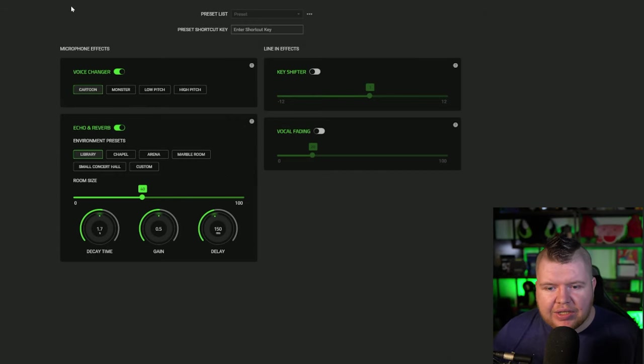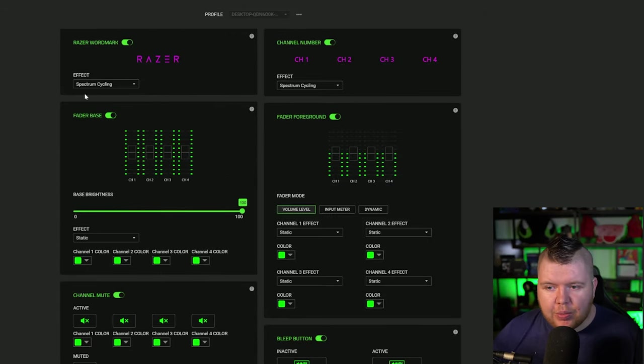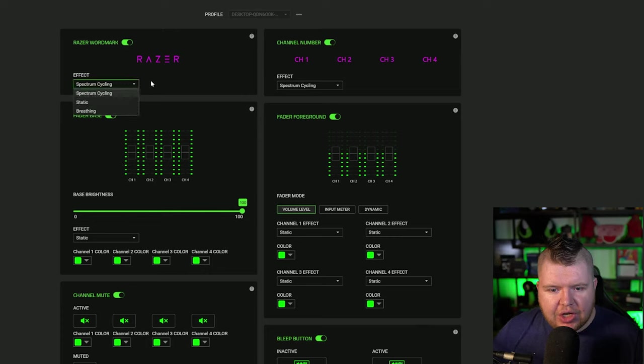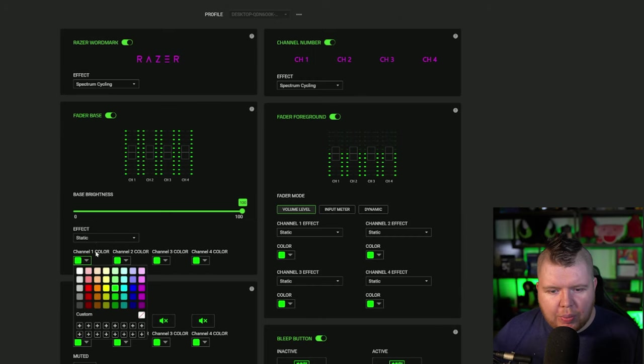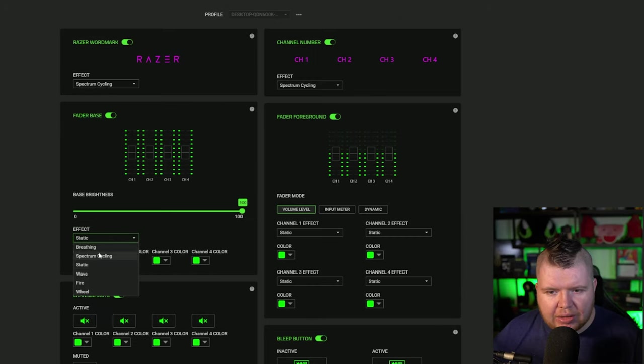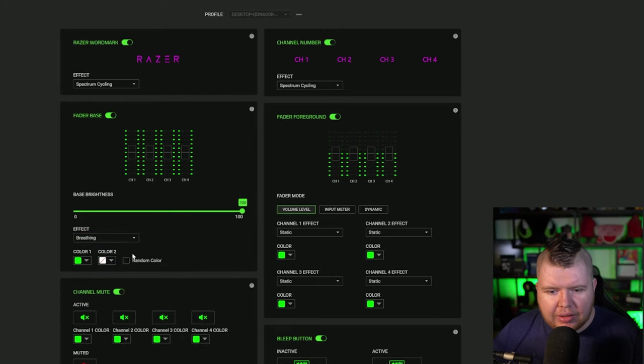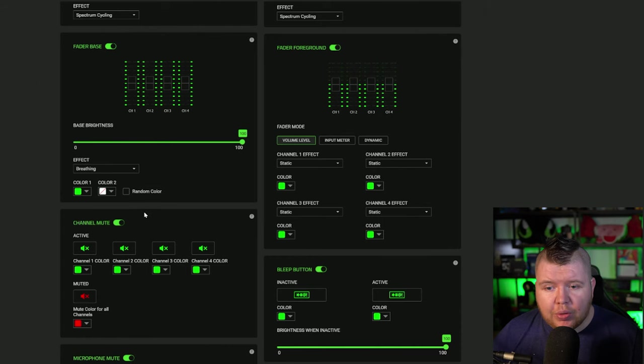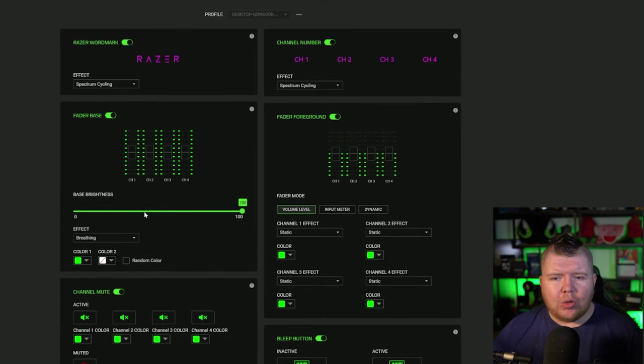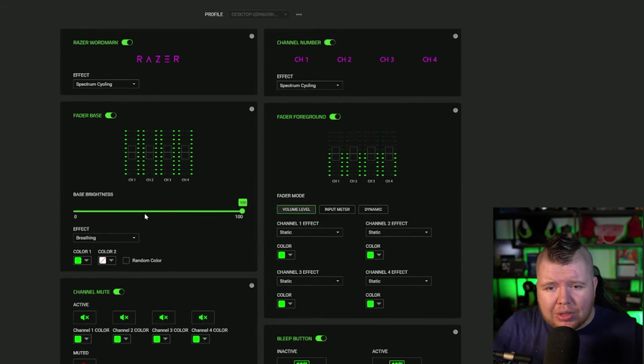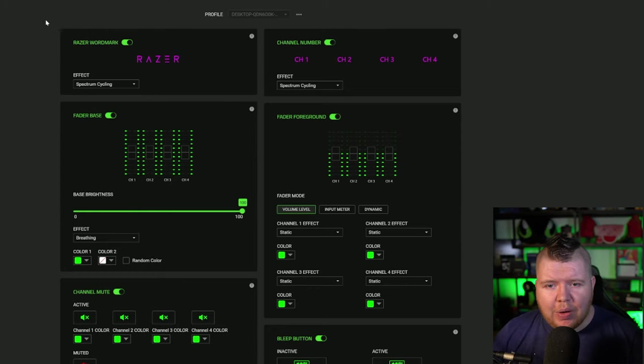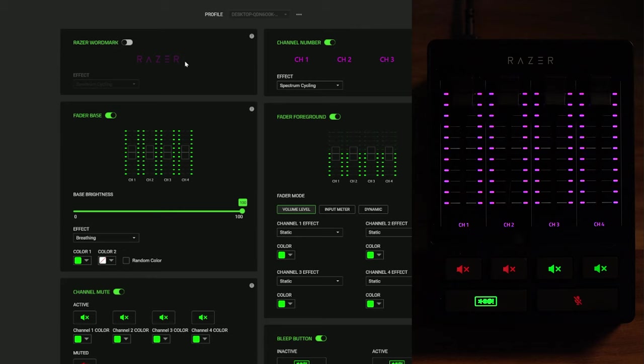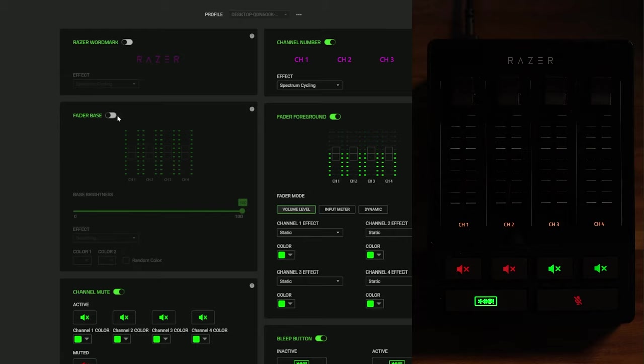You can go into your lighting as well. This is where you can change all your lights - spectrum cycling and all these. I can put a custom color in here. Do I want it static? Do I want it breathing? It all changes and I'm not going to lie, this is pretty cool. It's very easy to understand. Just don't look at all this information at once, look at it in segments. If I want to turn the Razer logo off, you can see at the top of my mixer it's actually gone. I could turn all the lights off on everything.